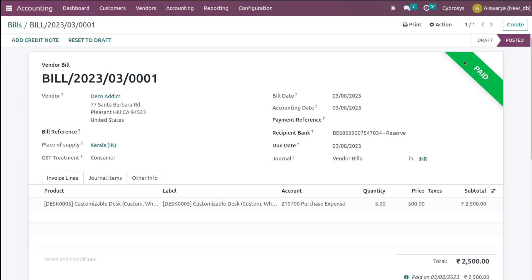Now if you go to Customer Invoices and check, this is the one we reconciled and the ribbon has changed to Paid state. Similarly, if you go to Vendor Bills, here also you can see the vendor bill for which we've done the bank reconciliation, and the ribbon has turned green showing Paid. Earlier it showed In Payment — now it's in Paid state. This is basically how you do bank reconciliation. Compared to Odoo 15, it's very simple in Odoo 16. You just need to create the entry, and automatically the counterparts will come — then validate it. That's all about bank reconciliation. Thank you so much for watching.